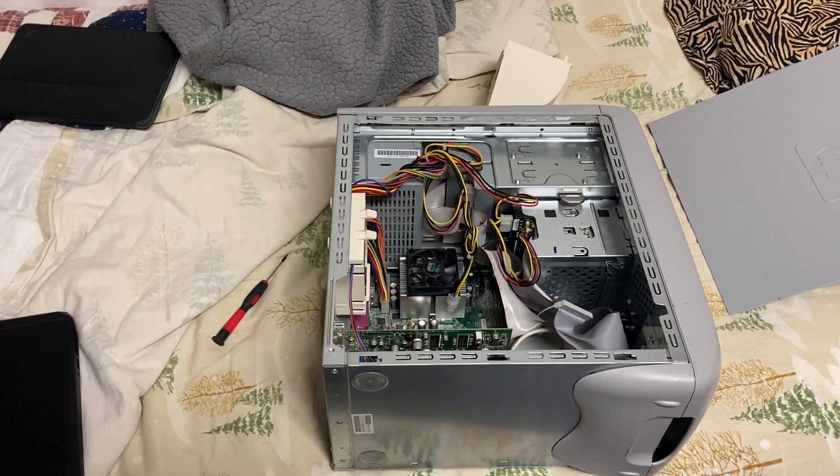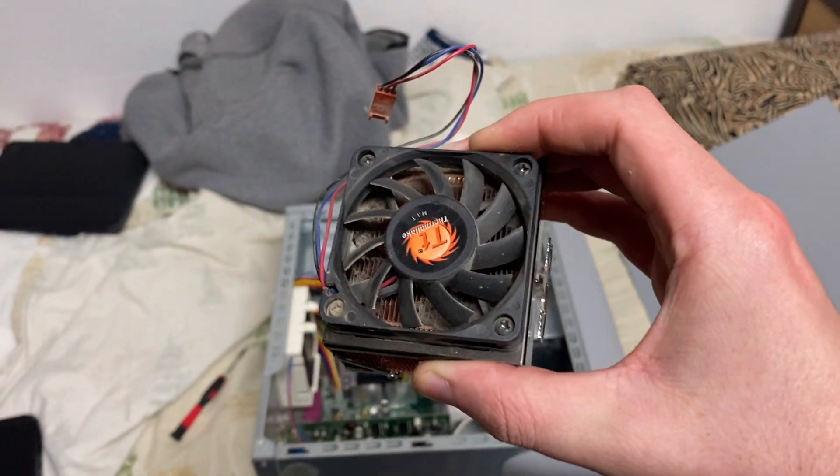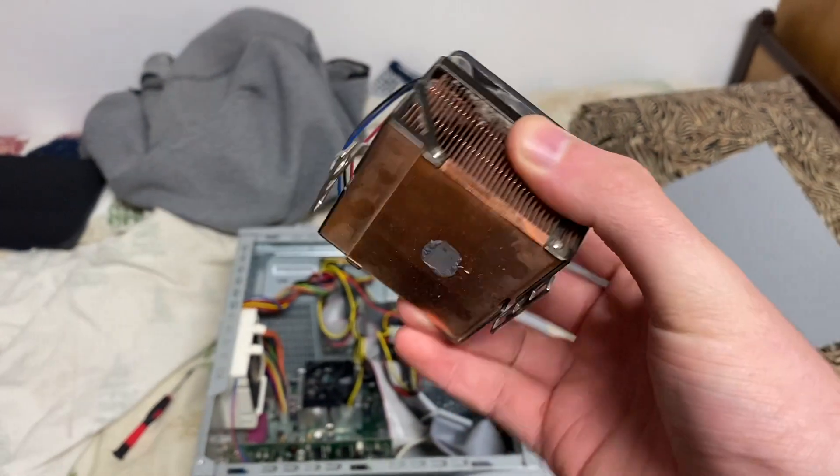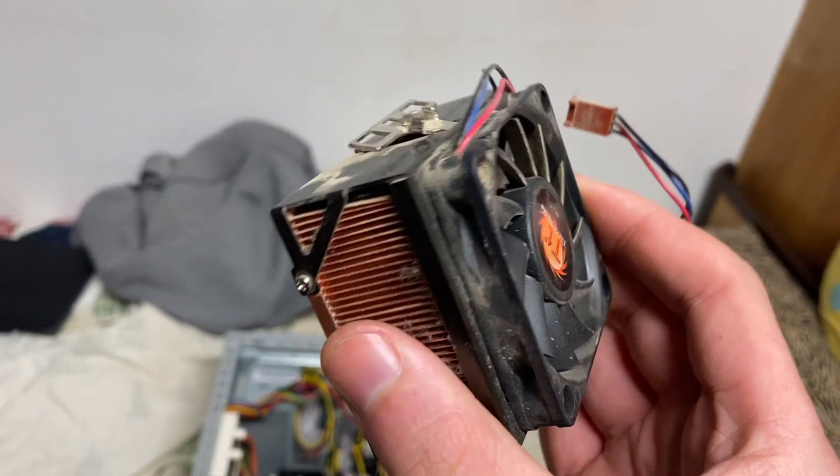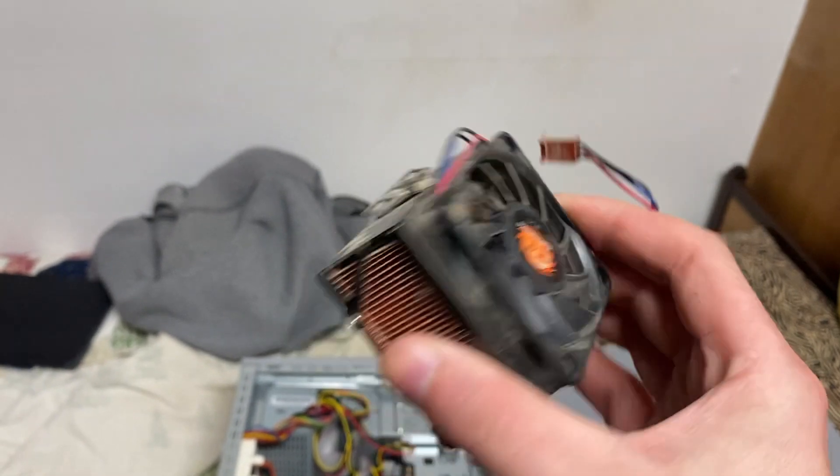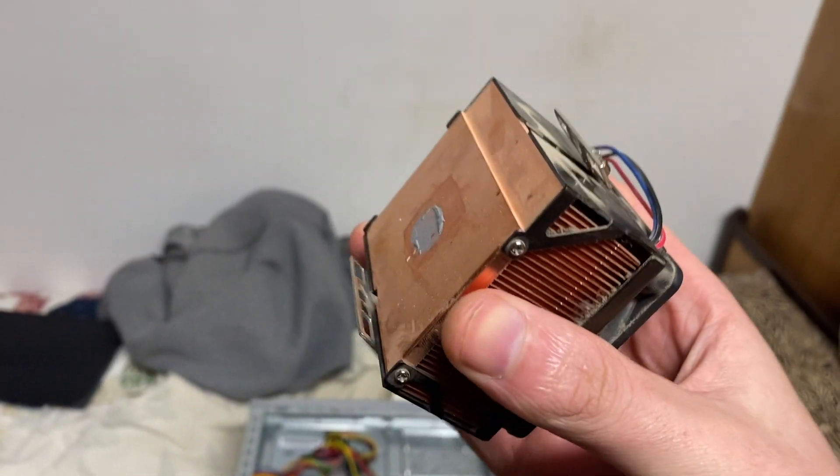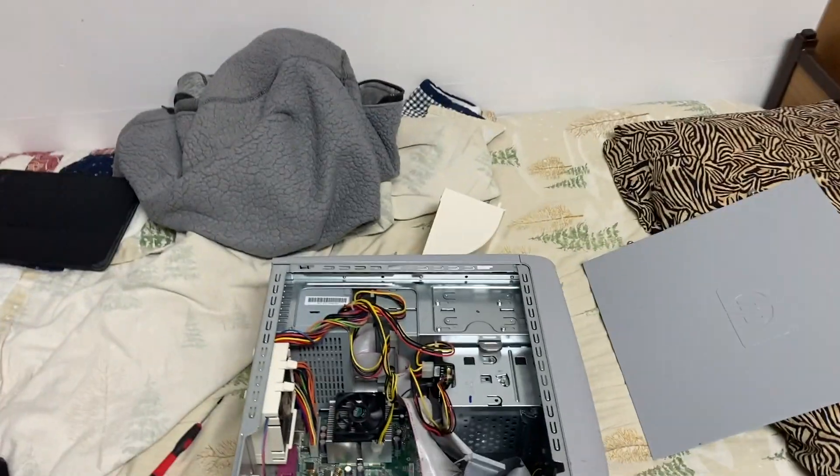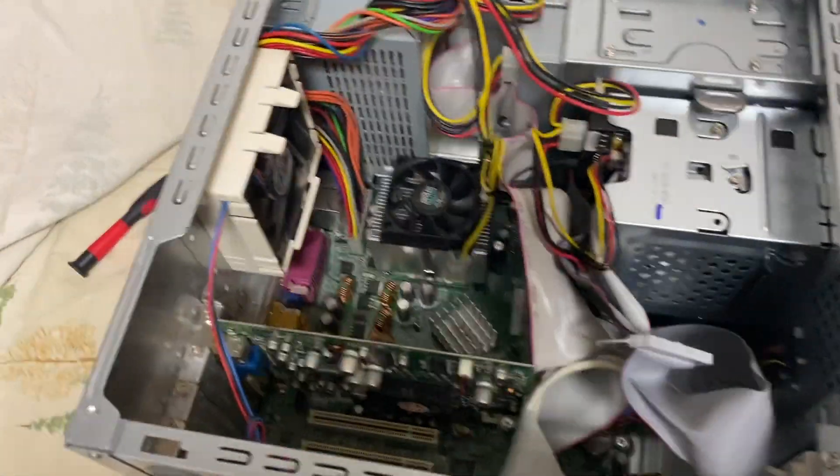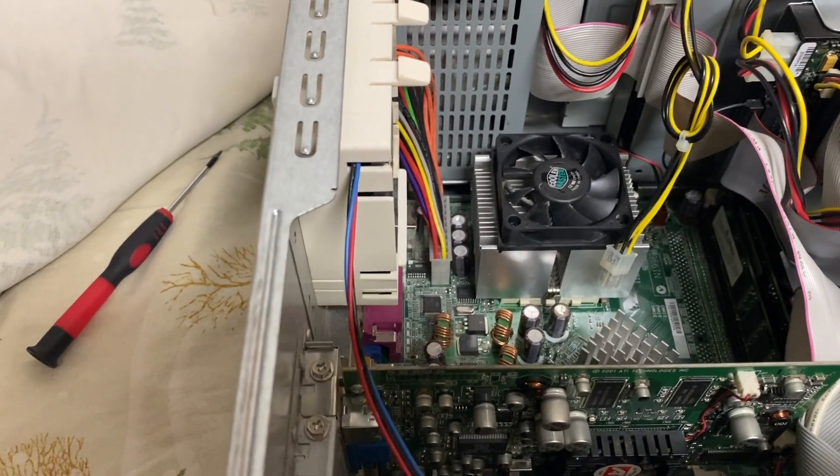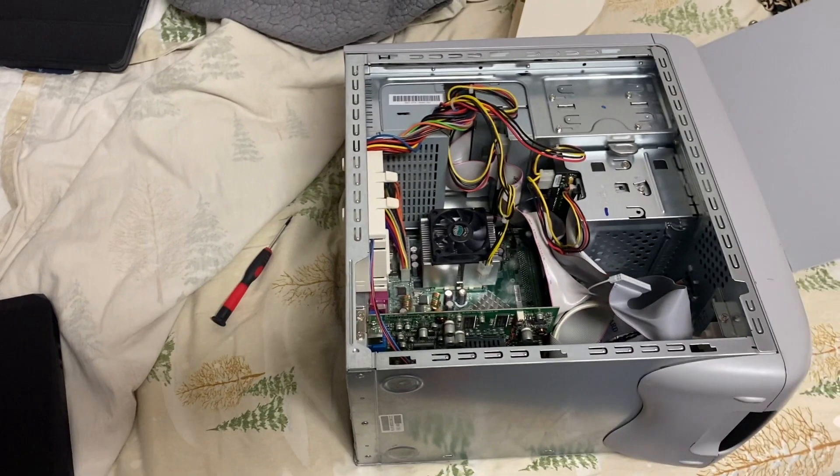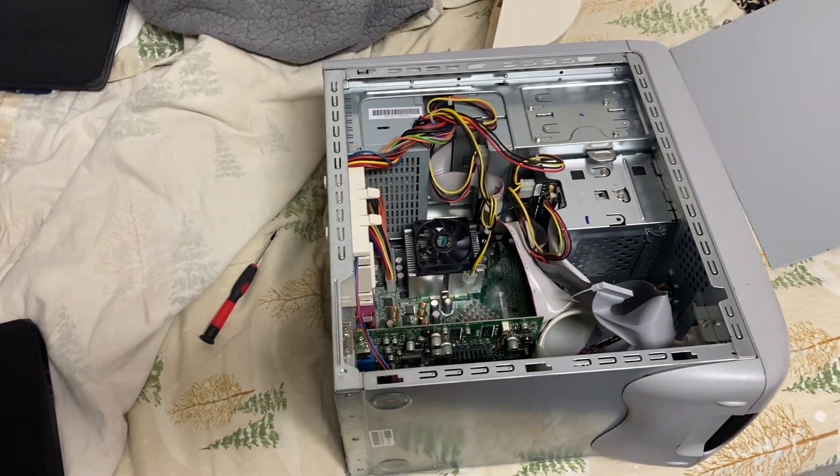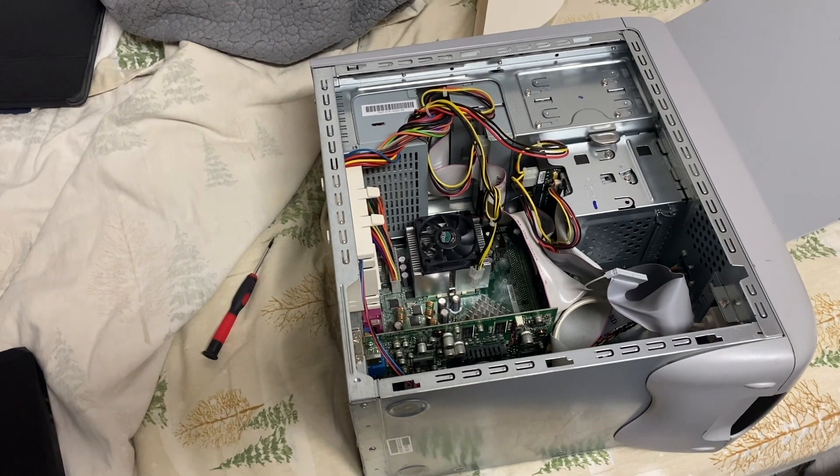From another computer I got recently, I got this solid copper heatsink. The system it came from was also an AMD Athlon XP. In the case of this system, it only has an aluminum heatsink with no heat pipes. The system runs at like 60-something degrees idle, so that's not going to last very long.